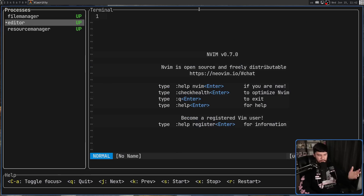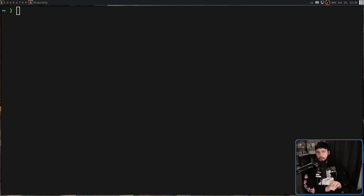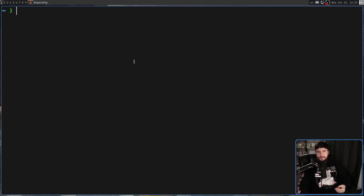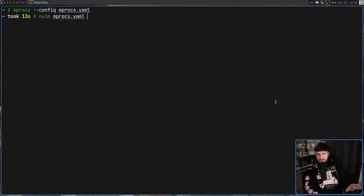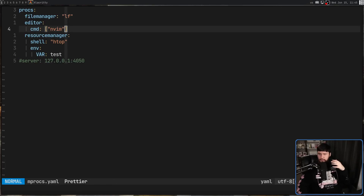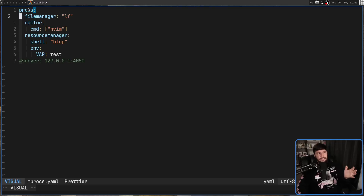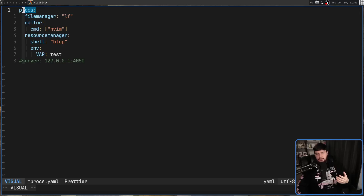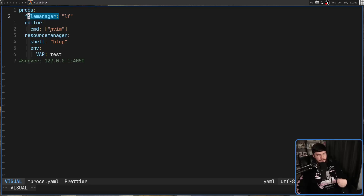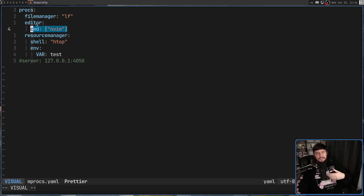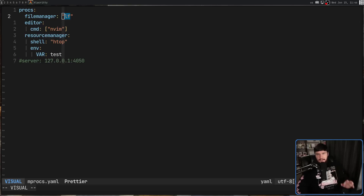The config also lets you give aliases or nicknames to the programs you want to open. If there is a config in your current working directory and you don't define a config to load, that config is always going to be loaded. Looking at the mprox.yaml file — the name doesn't matter, call it whatever you want — the root of the tree is always called 'prox', and inside that you define what processes you want to use. The key you use becomes the nickname: for example, 'file manager' for lf, 'editor' for nvim, and 'resource manager' for htop.